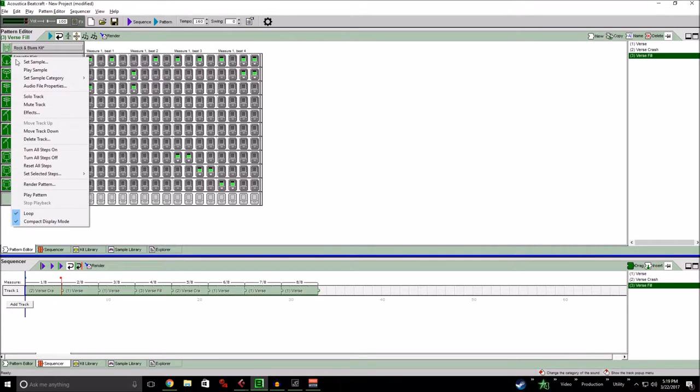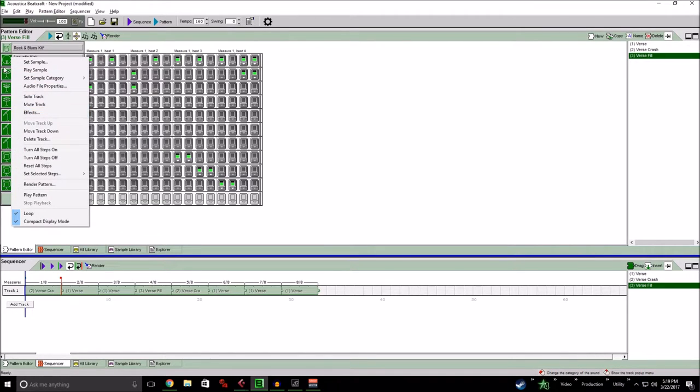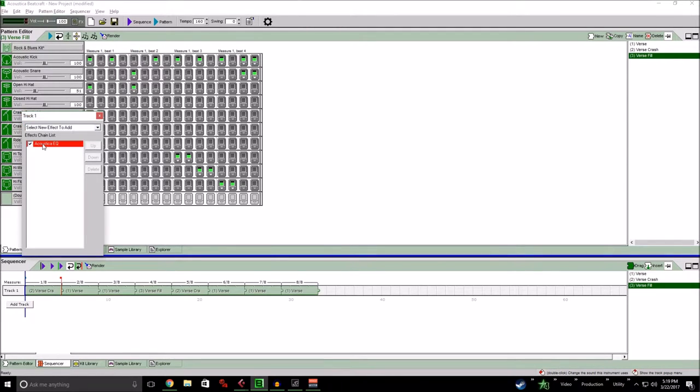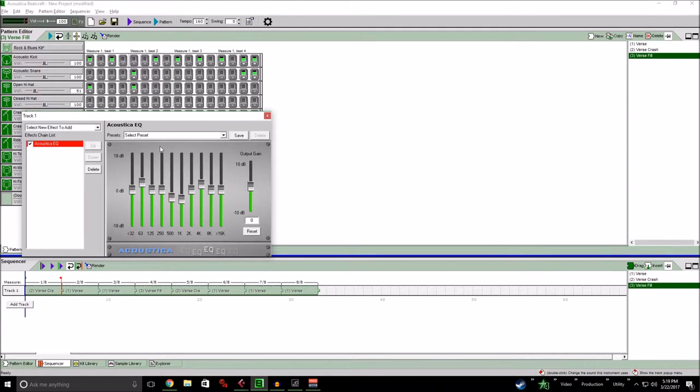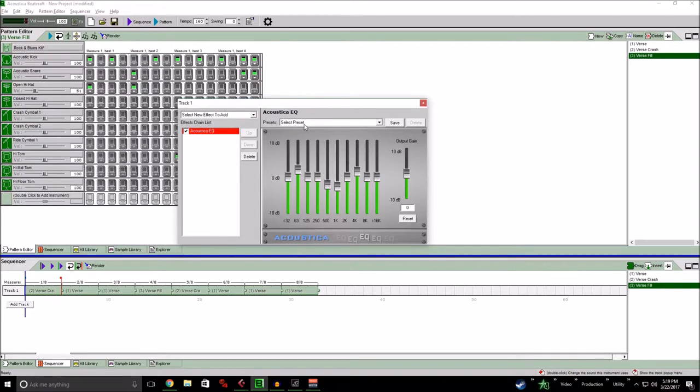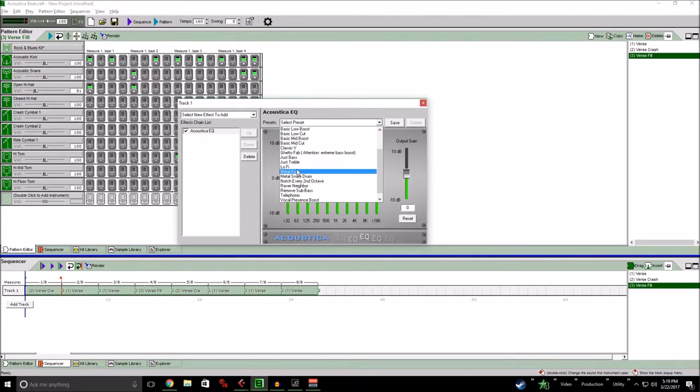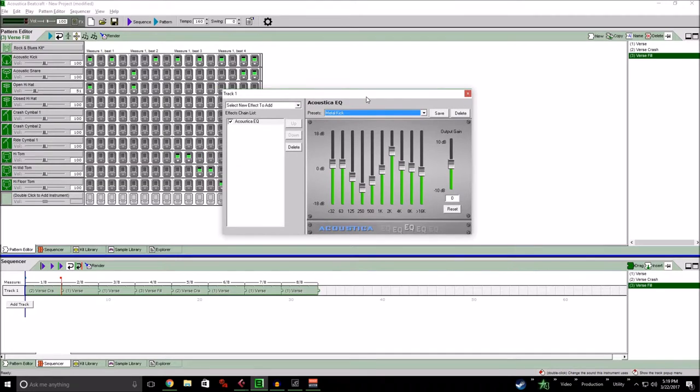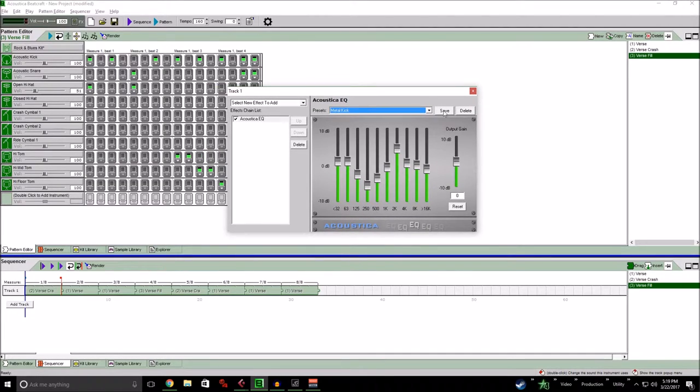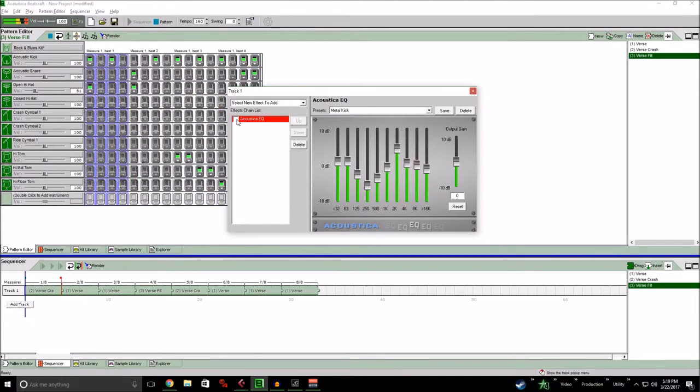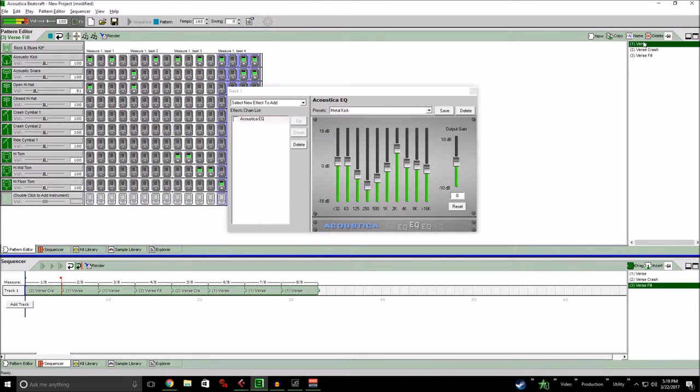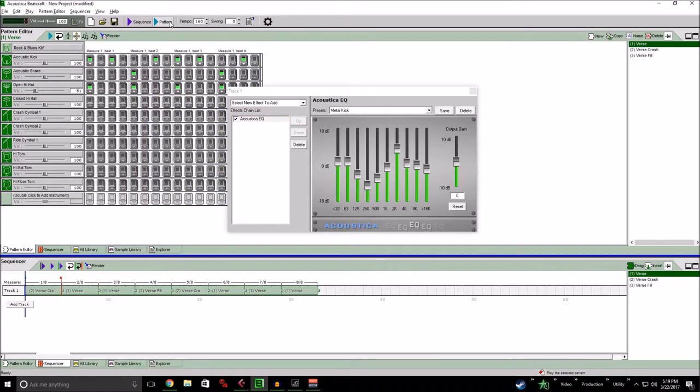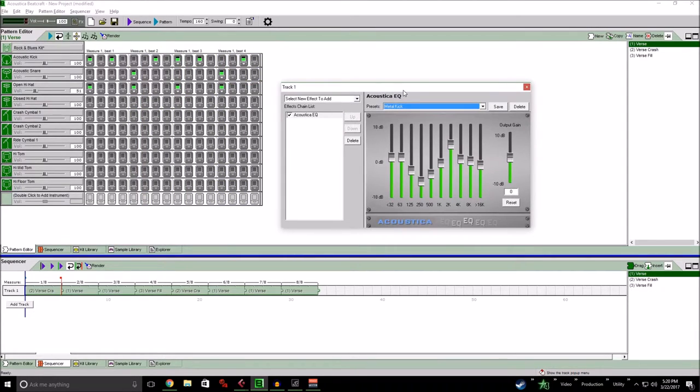So the first thing we can do is right click on either of the instruments and you go down here to effects. Now, this has a pre EQ on it already with the acoustica EQ. So what I'm going to go to do is go to metal kick, which is a EQ that I saved. This is something I like. It's pretty decent sound. And it kind of cleans up the rumble on the kick drum in the bass kick that they include in the software. Let's go to different furs. So that's without it.